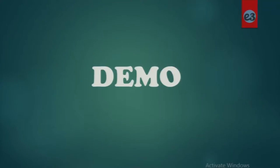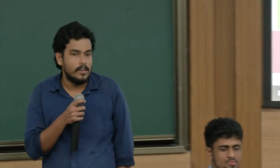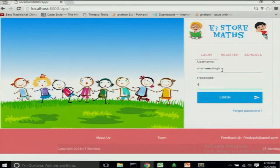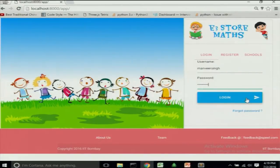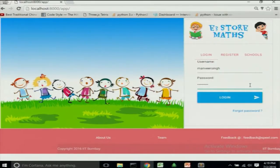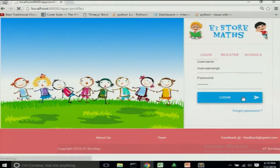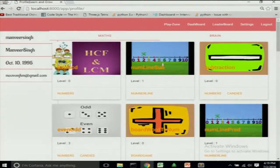I'd like to invite Utkarsh to start with the demonstration. Good afternoon everyone — without wasting much time we'll move on to the demo. This is our home screen for the online version of the platform. We have provided user login. A kid cannot be expected to login on his own, so he will be assisted by a parent, guardian, or teacher. The school can also register.